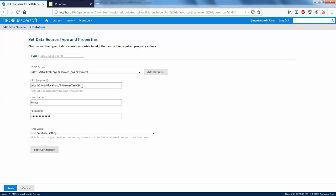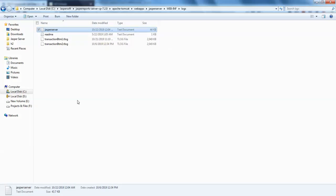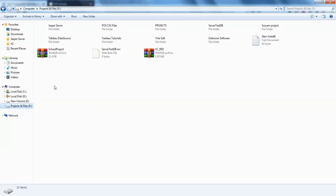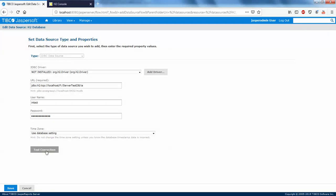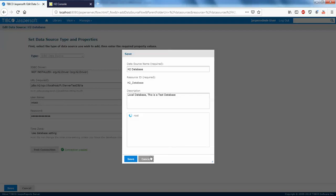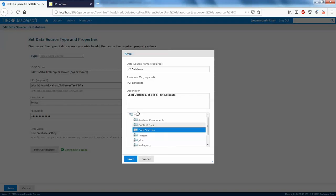I have not mentioned the correct database path in the URL. The server test URL is missing the database name — it should include 'ia'. I've added the database name 'ia' to the URL now. Testing the connection — it passes. I'm going to save it with the same name.